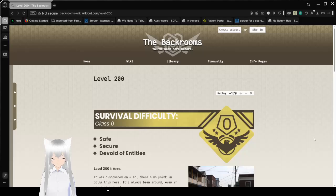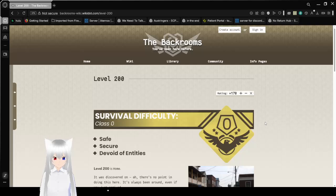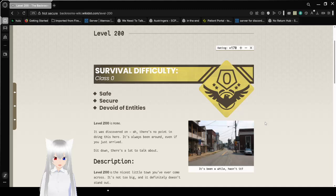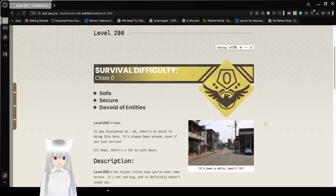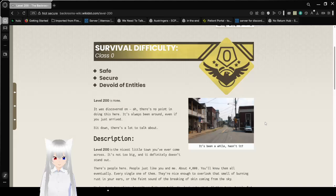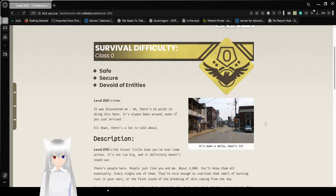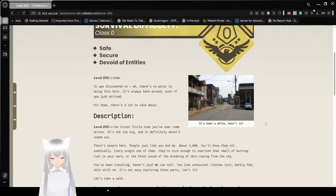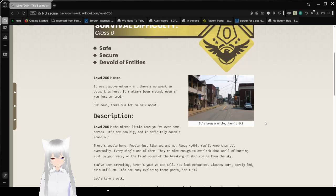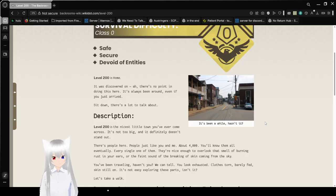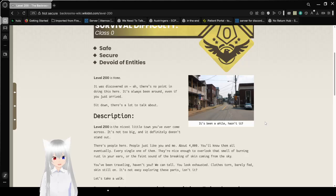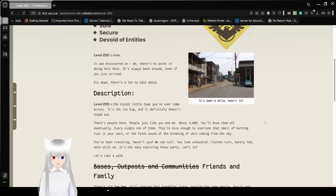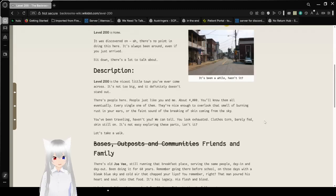Level 200 is Home. It was discovered on... There's no point in doing this here. It's always been around, even if you just arrived. Sit down, there's a lot to talk about. It's been a while, hasn't it? Description.